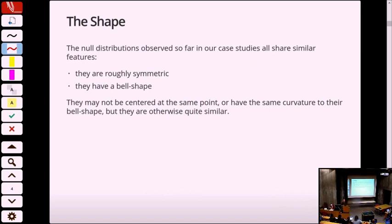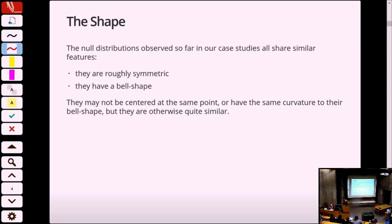All of the distributions share similar characteristics in that they are symmetric and shaped like a bell. They may not be centered at the same point and may not have the same curvature or decay, but otherwise they look the same. When we see something like that happening in mathematics — of which statistics is a subfield — it usually means they are members of a common family. Just like quadratics all have common shapes, cubics come up and then go up again — these look the same, implying they're probably members of the same function family.